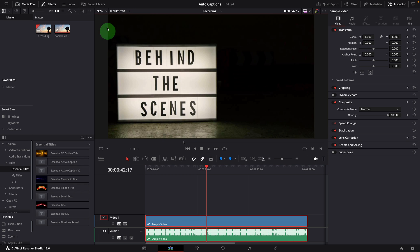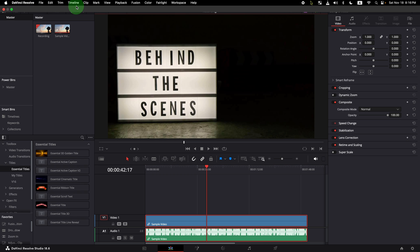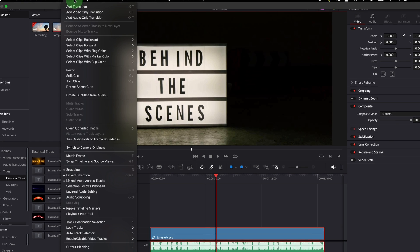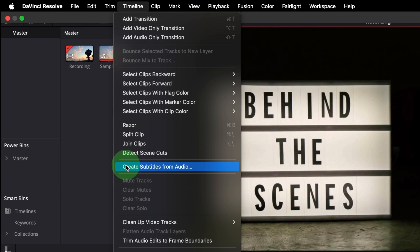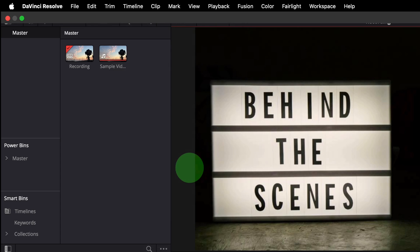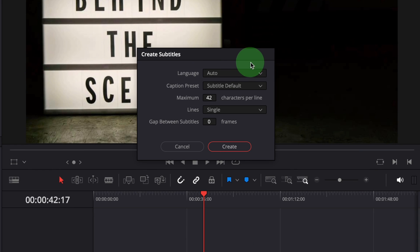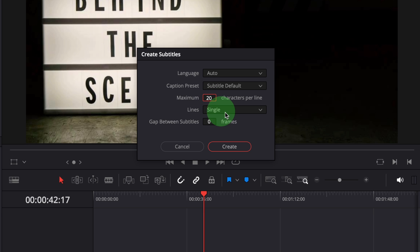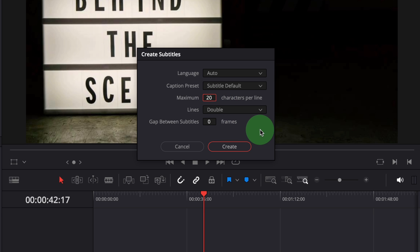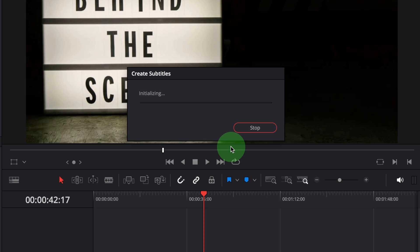Go to the timeline menu. Click create subtitles from audio. For the demo, we change the settings to a maximum of 20 characters per line and use double lines for each subtitle. Click create button to start. Give it a moment, the process should be done quickly.